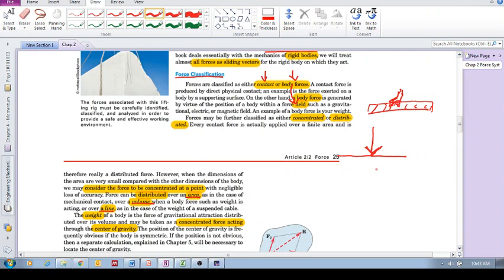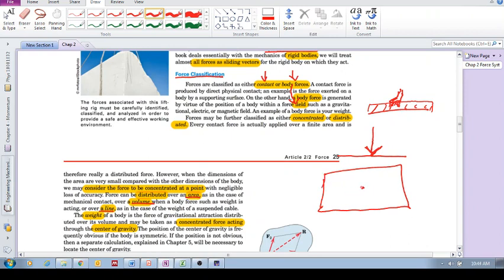But, if you are looking at it in, say, the grand scheme of the table. Say the table is quite large and you apply your little thumb there. Then it can be assumed that it is a concentrated force and not a distributed force. Okay? Alright.